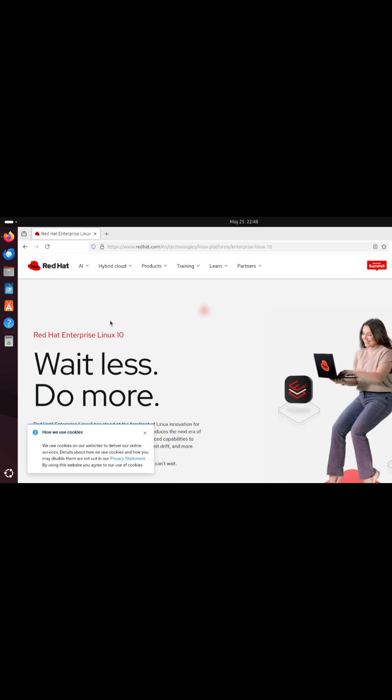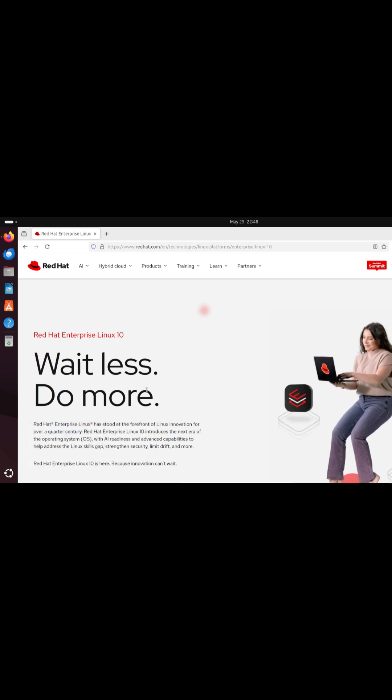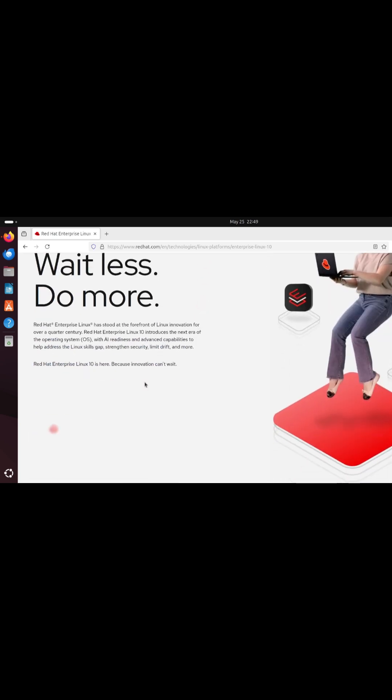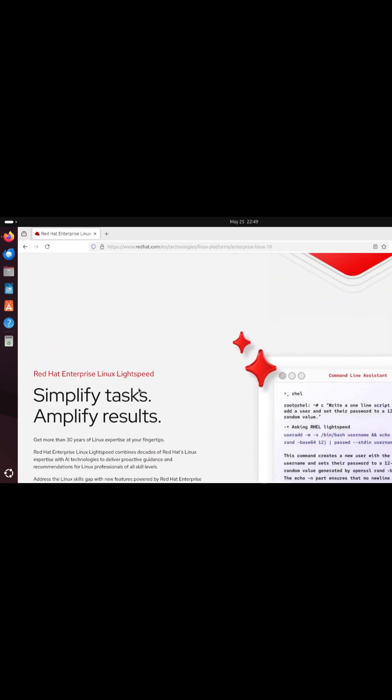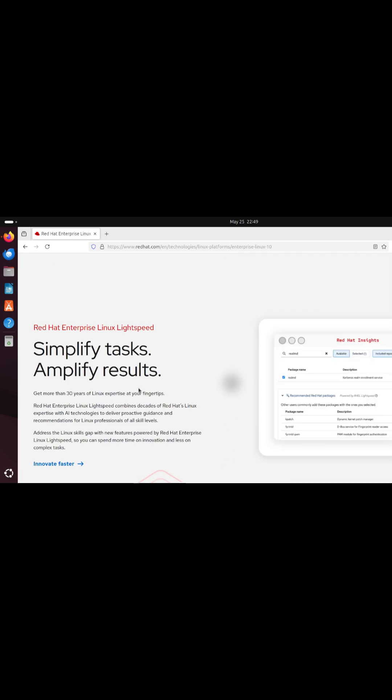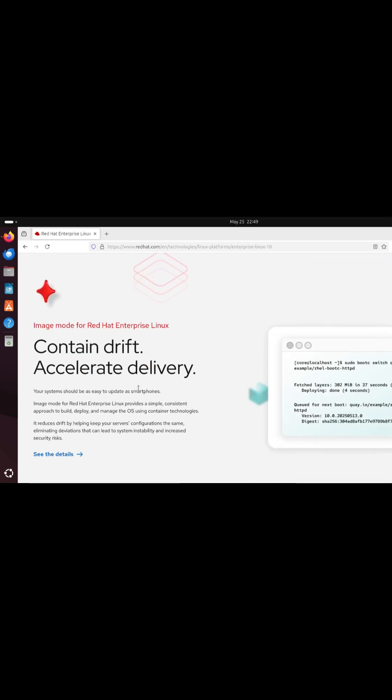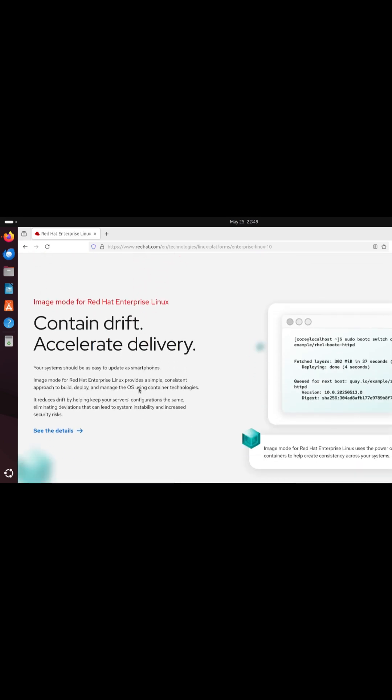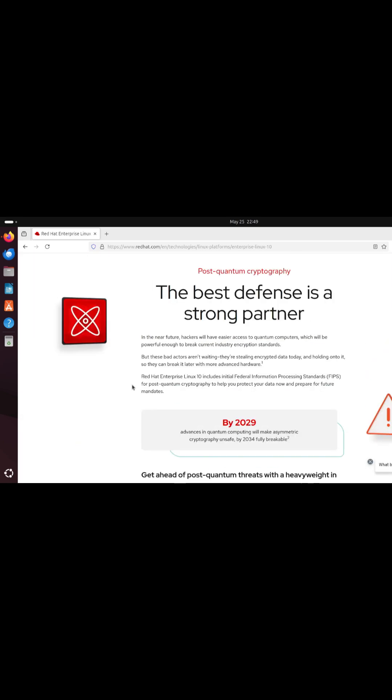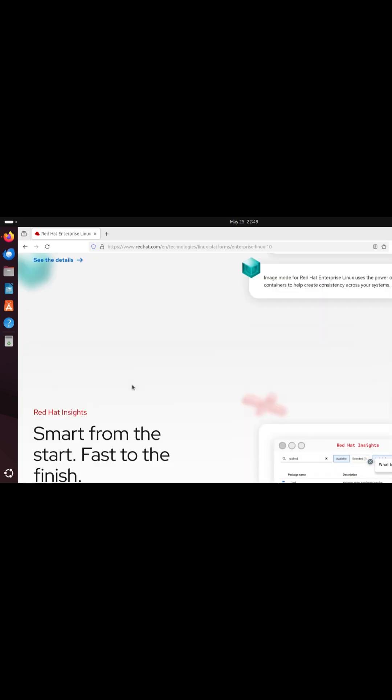RHEL Lightspeed embeds generative AI at the command line. Enter a natural language request such as tune PostgreSQL for high throughput and receive optimized configuration or troubleshooting steps instantly.